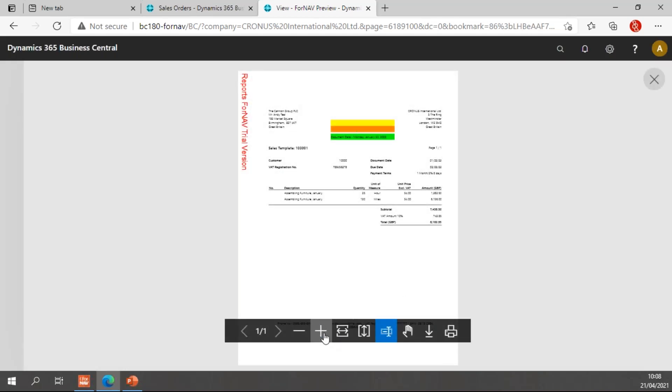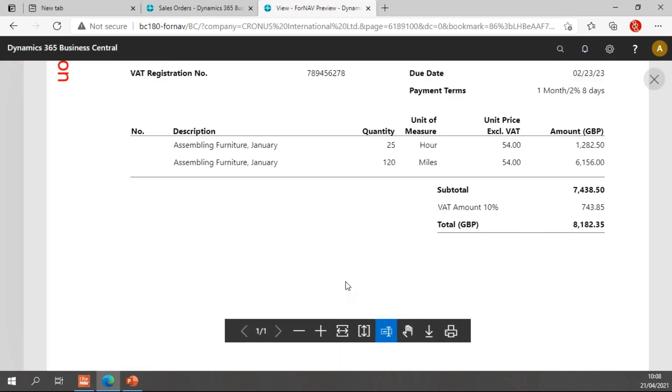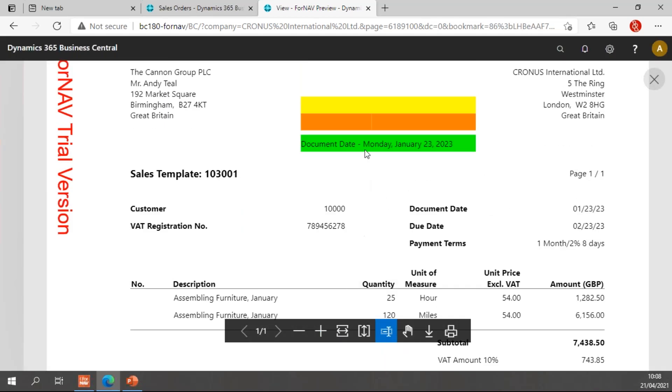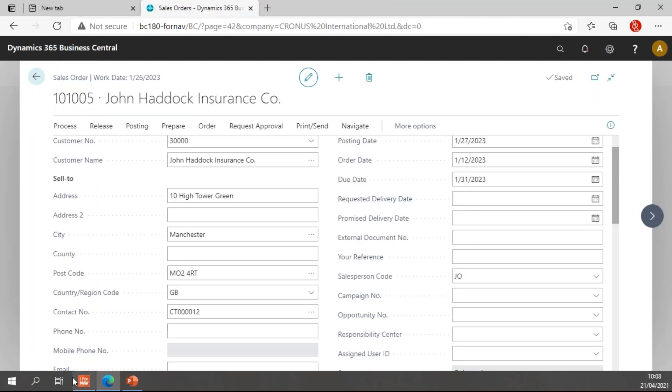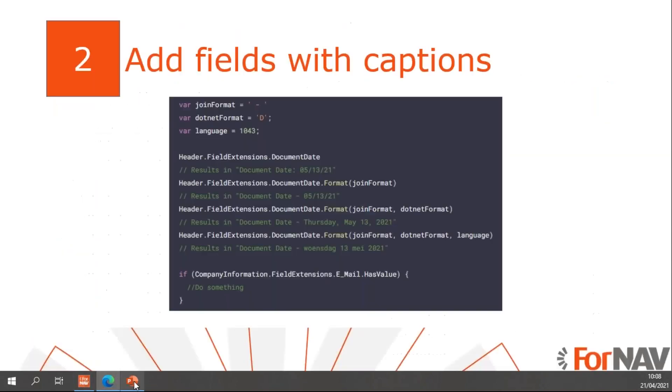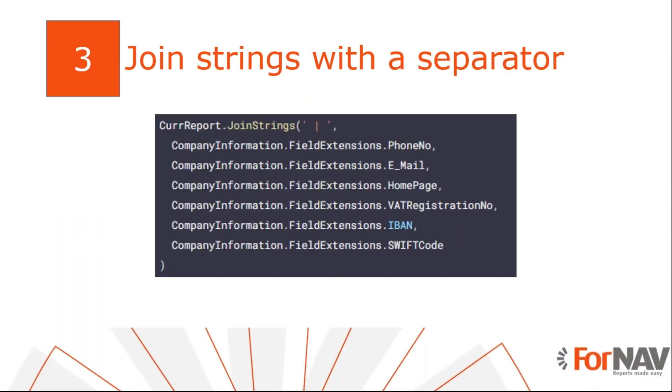And if I now preview the report and zoom in a little bit, you will notice that I have document date with the dash instead of the colon. And I have Monday January 23, 2023, which is the document date of this particular invoice. So that's the basics of our field extensions.